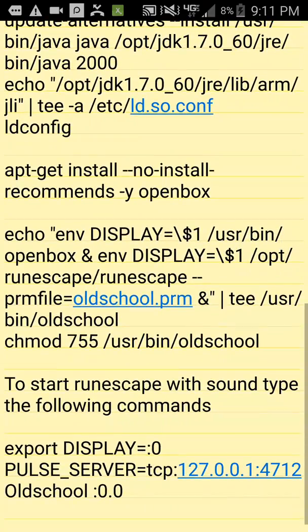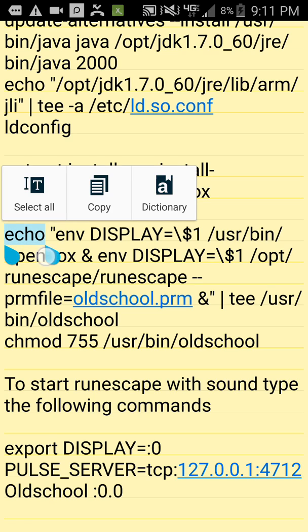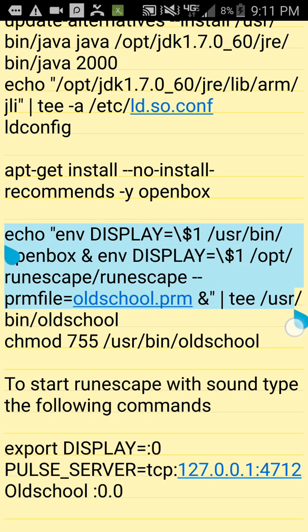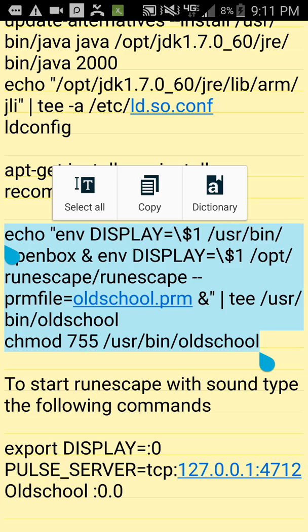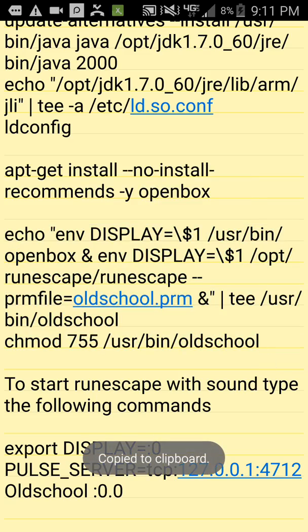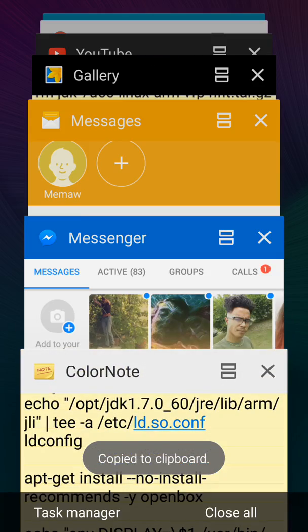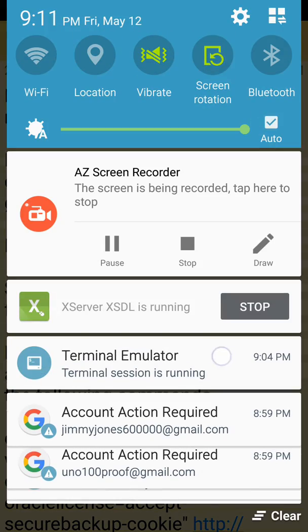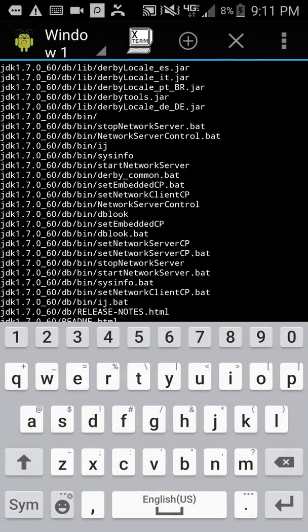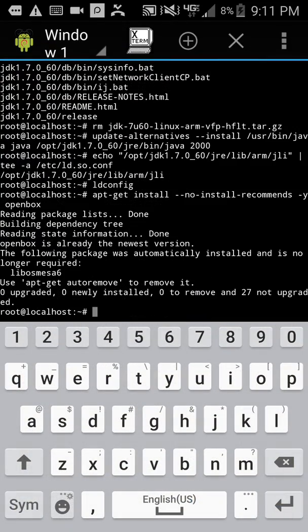Run this script. I mean, this command line to make a script to run RuneScape.